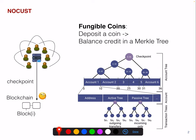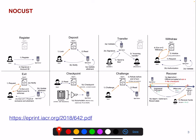NoCast also specifies a way of performing so-called passive payments where the recipient is offline, which is an interesting feature. If you want the full details, I recommend looking into the paper. You have a register process that's off-chain, so you have a user registering with an operator. Then you can deposit and transfer.